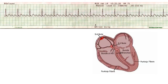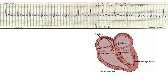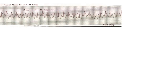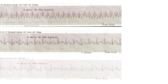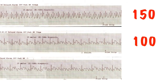A saw-toothed shape to the P wave may indicate atrial flutter. In atrial flutter, the SA node is firing at around 300 beats per minute. The AV node, concerned about letting so many impulses through, only lets through every other impulse, or every third, or every fourth impulse. This usually means that flutter gives fairly predictable rates of 150, 100, or 75 beats per minute.